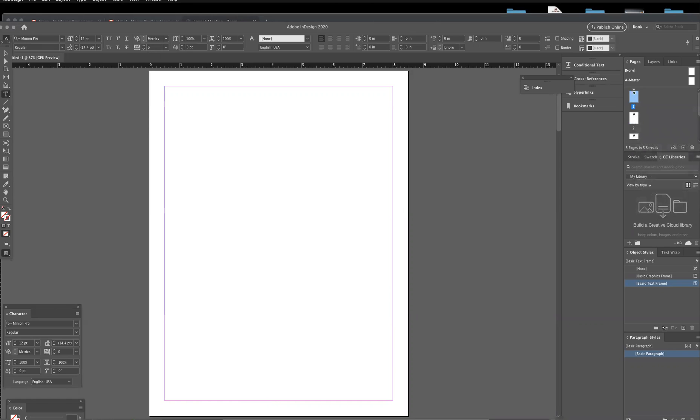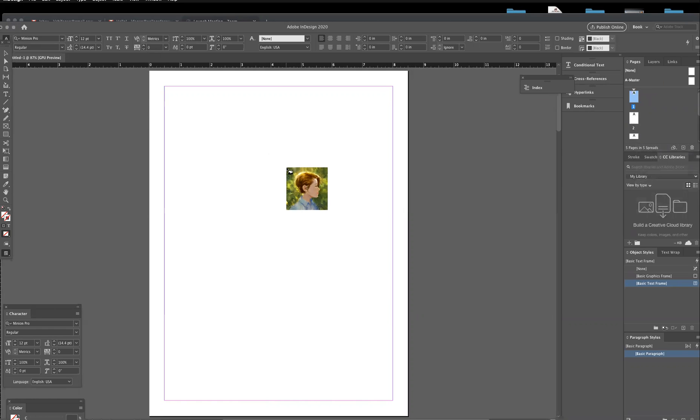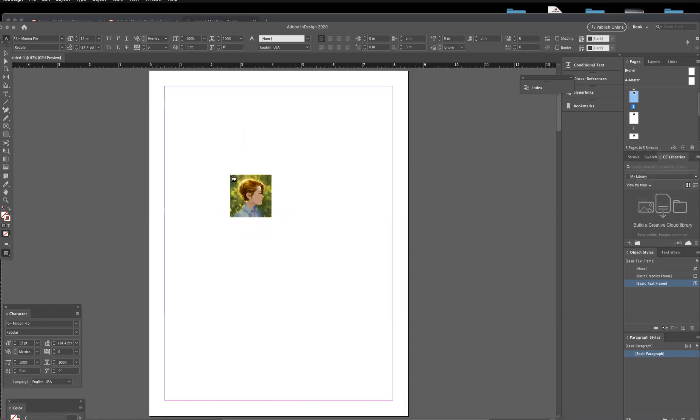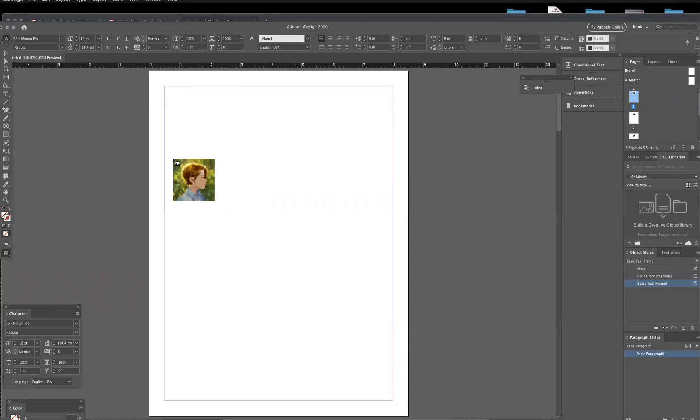From there what you can do is take an image. I'm just going to drag this in off my desktop, and when you drag an image into InDesign it's kind of floating on your cursor, which is pretty cool.